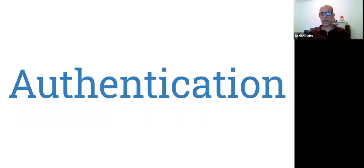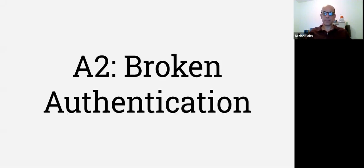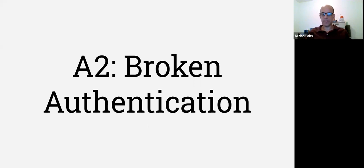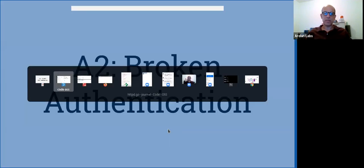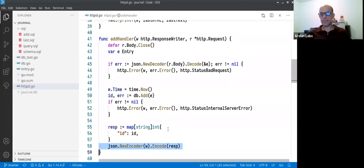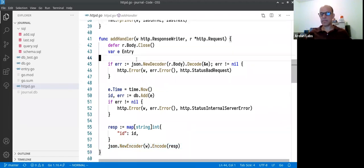One is broken authentication. So in our code, anyone can add, right? There's no one